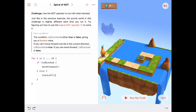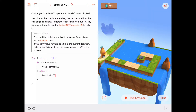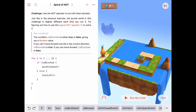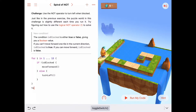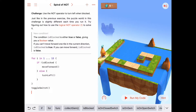We're going to keep checking 13 different times: if we're not blocked, we move forward; otherwise, we turn to the left. That should hopefully put us at or near the switch at the end, and then after moving across the puzzle 13 times we can try to toggle the switch. I think there might be a little problem here, but let's give it a try.